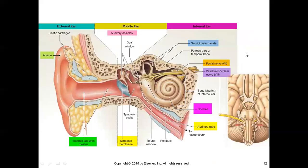This is a bigger picture showing the same structure — external ear, middle ear, and inner ear. The outer part is called pinna or auricle. There are three cartilages, and this is the meatus, or external ear canal.